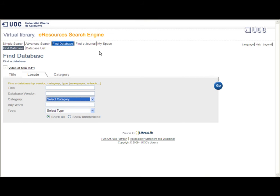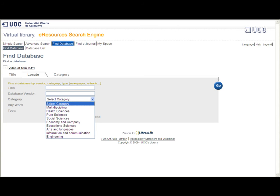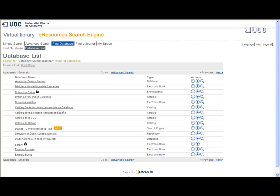Then you can search in just one database to see how it works. Click on database search and select the multidisciplinary category from the drop-down list. Access the first database, Academic Search Premier.